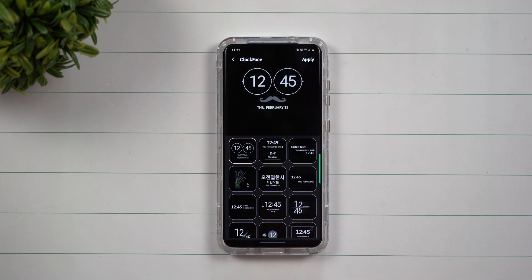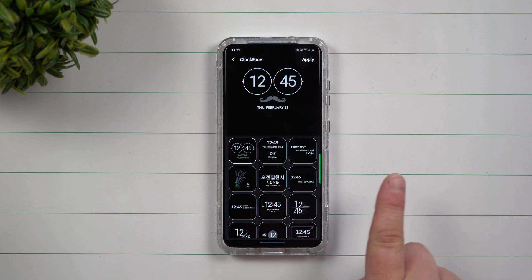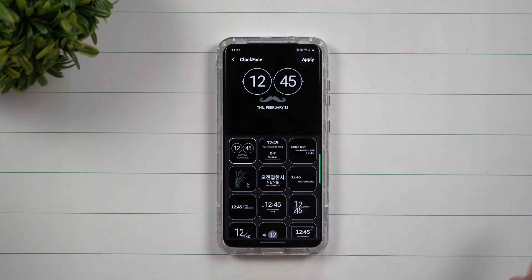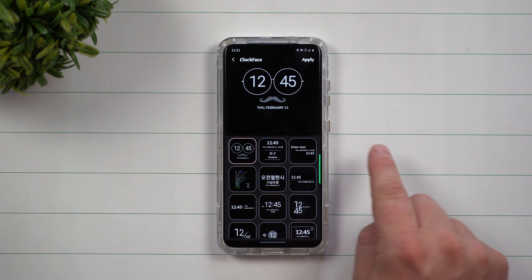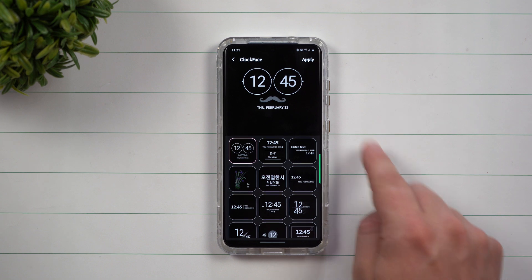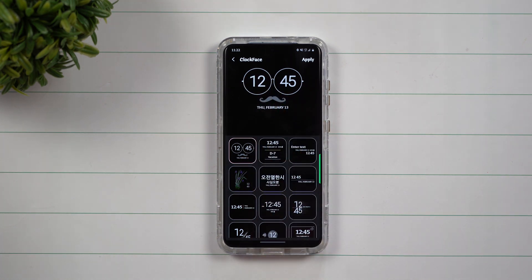Now, if you are in the United States or any other selected countries that has GoodLock as an option, you can download GoodLock from the Galaxy Store, and Clock Face is a part of that.